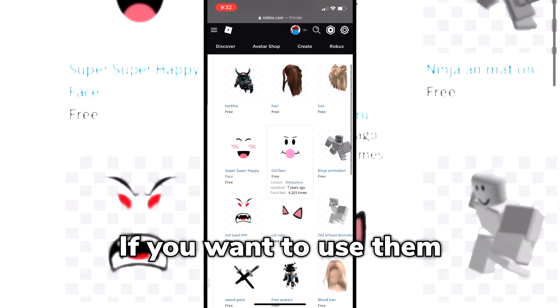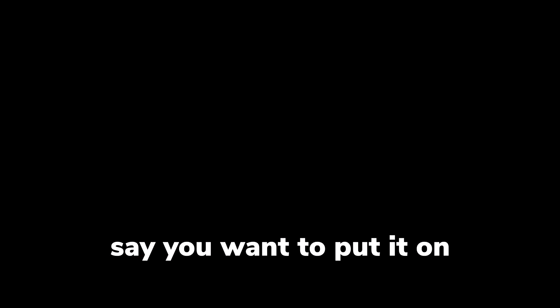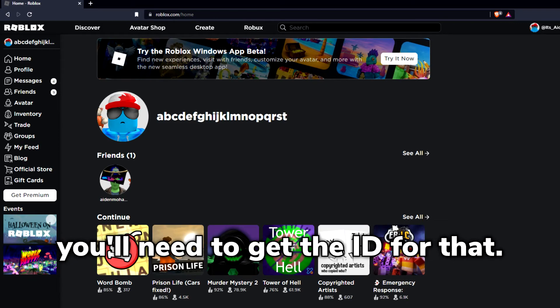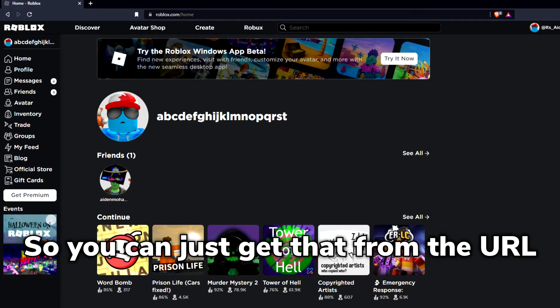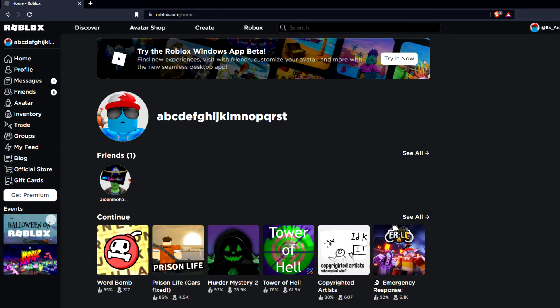If you want to use them for your game — say you want to put it on like a poster or something — you'll need to get the ID for that. You can just get that from the URL, copy and paste it, and you should be good to go.